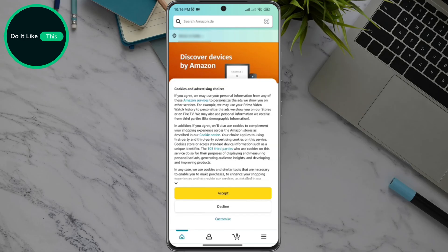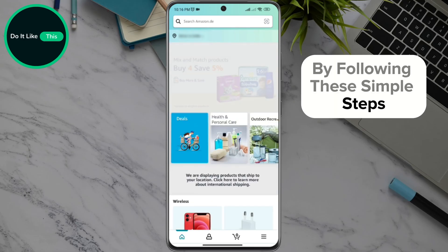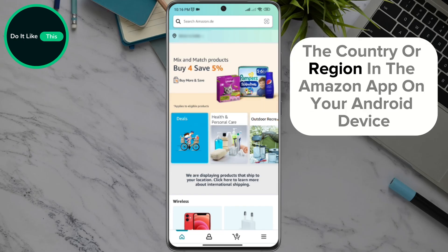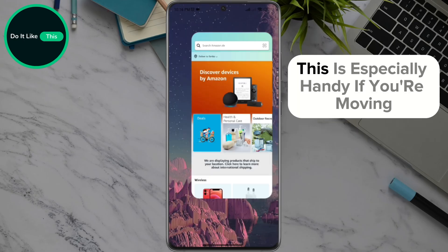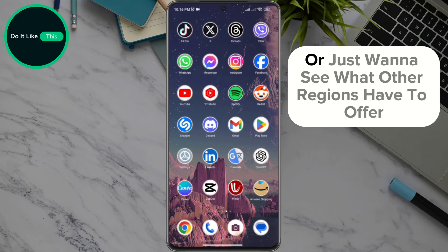And that is that. By following these simple steps, you can change the country or region in the Amazon app on your Android device. This is especially handy if you're moving or just want to see what other regions have to offer.